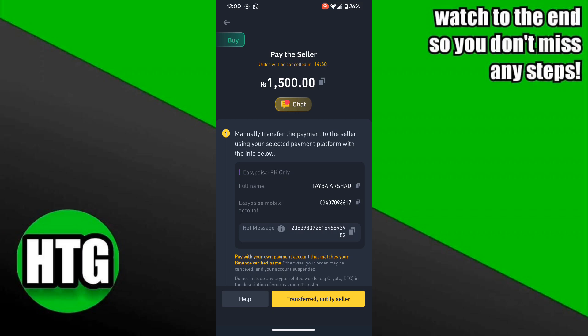When the money is deposited, press the button to notify the seller, and he will send the crypto amount of 1500 rupees into your Binance account.